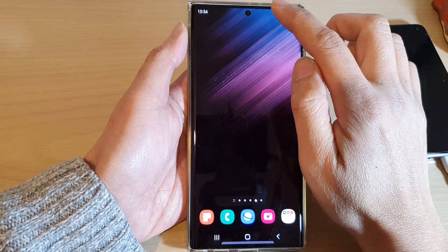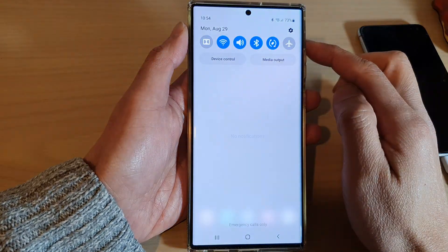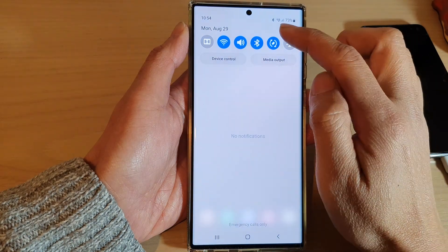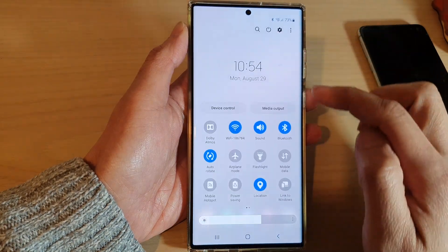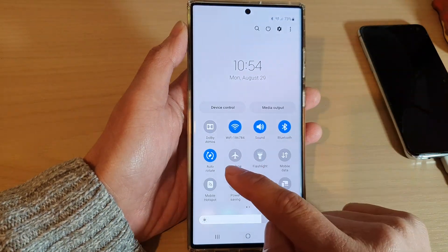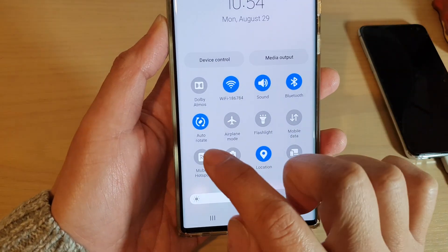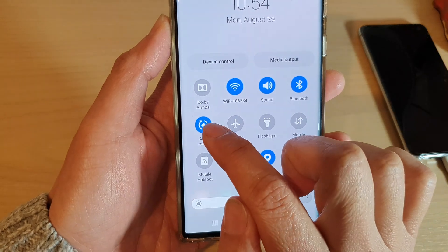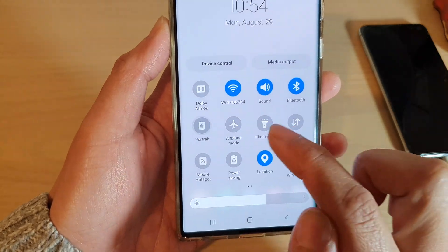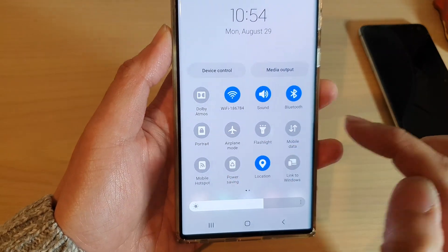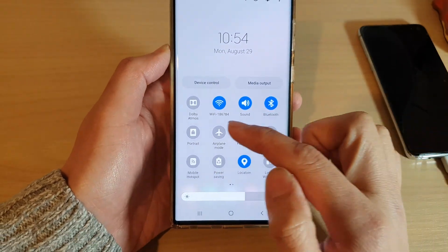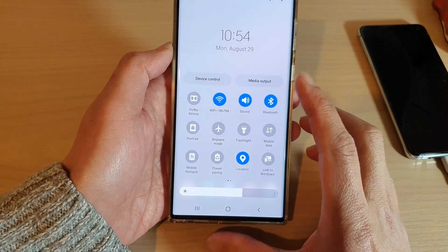From the home screen, swipe down at the top and then swipe down once more. In here you should be able to find the icon called auto rotate. If you tap on that, you can lock your auto rotation.